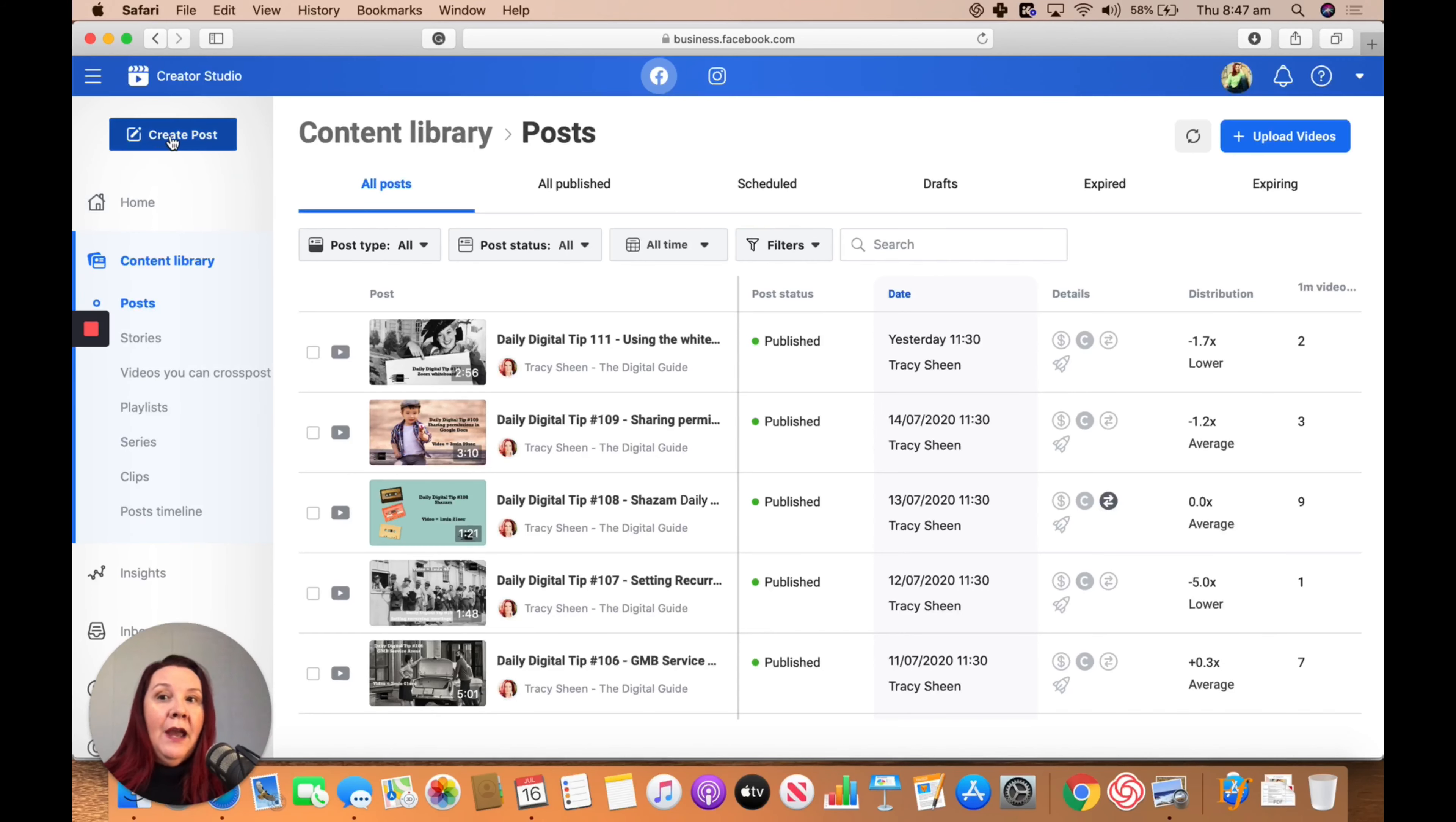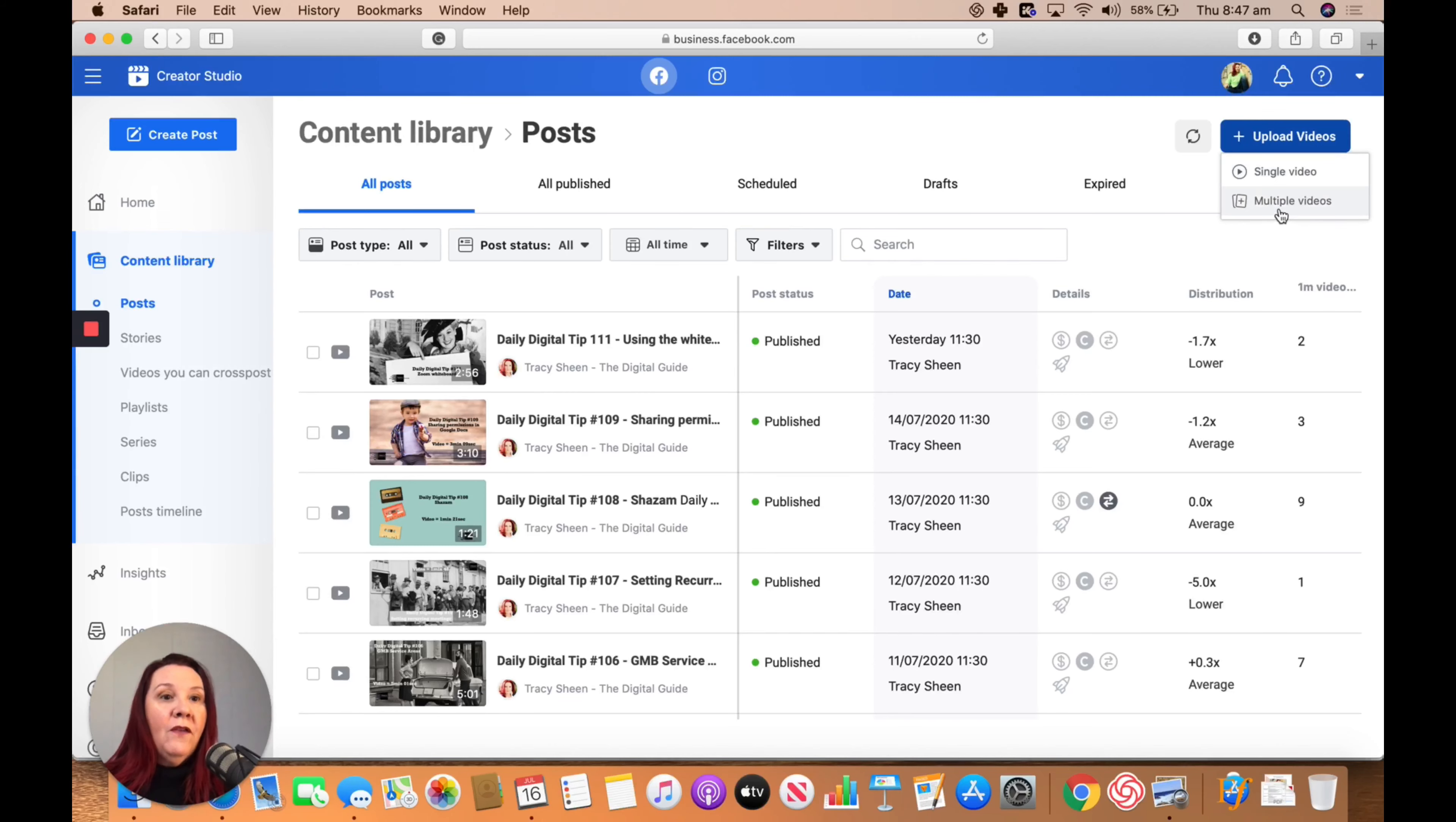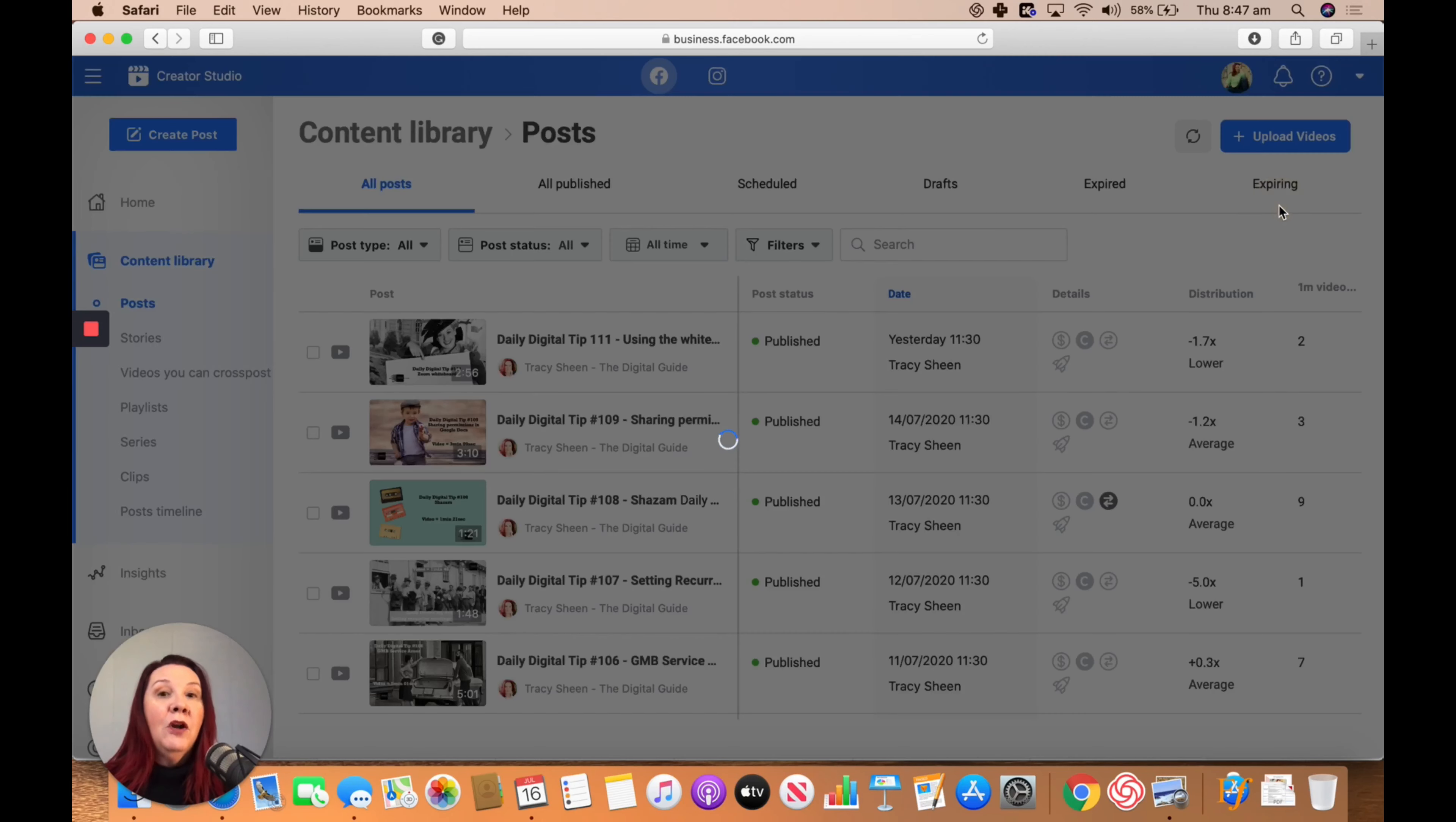You can create a post just by clicking on the Create Post button on the side. Or if you want to upload a bunch of videos, you can go to Upload Videos and then choose multiple.